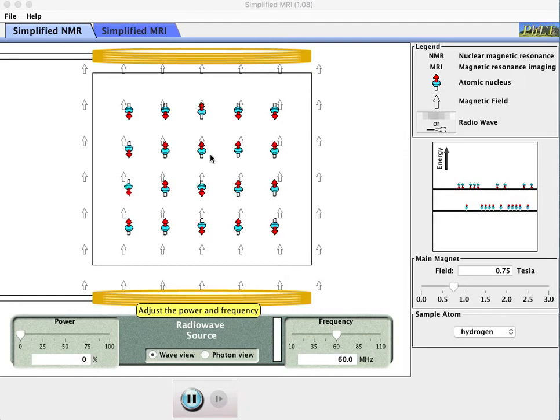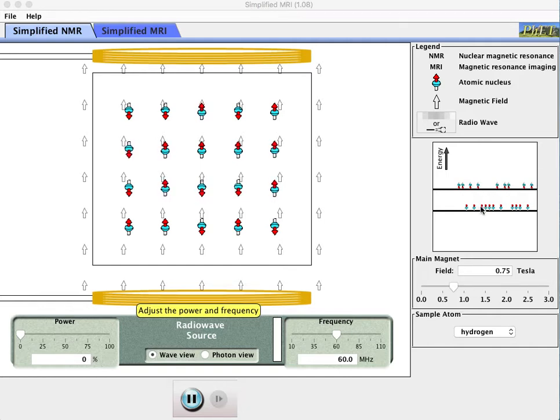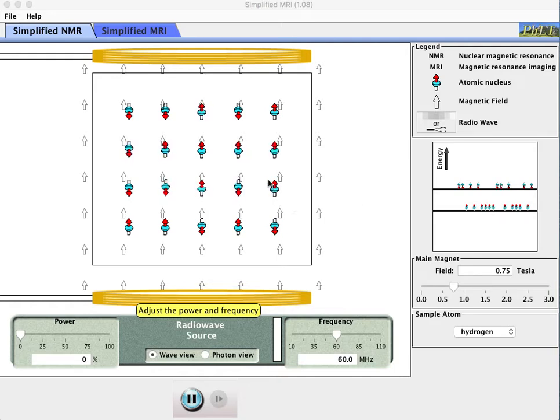Depending on which magnetic state they're in, up or down, they actually have different energies. If you look over here in our energy diagram, in the down state the protons are in a higher energy state, and if they are pointing up they are in a lower energy state. You'll notice that periodically they jump one orientation to another on their own.